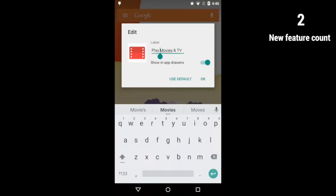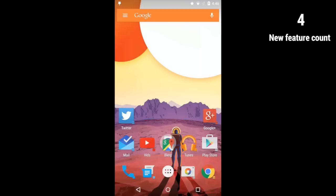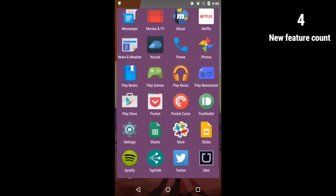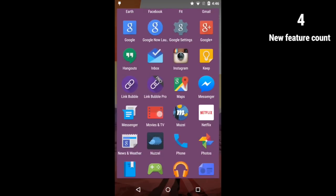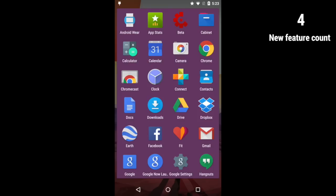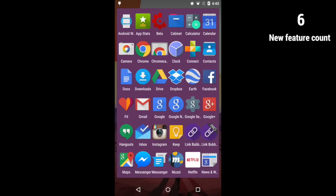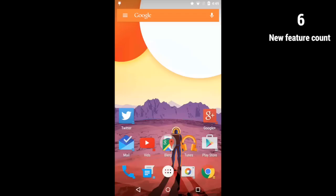can now edit the labels and icons of items in the all apps list and the quick drawer. Also, both the grid size and icon scale of the all apps list is now fully customizable.